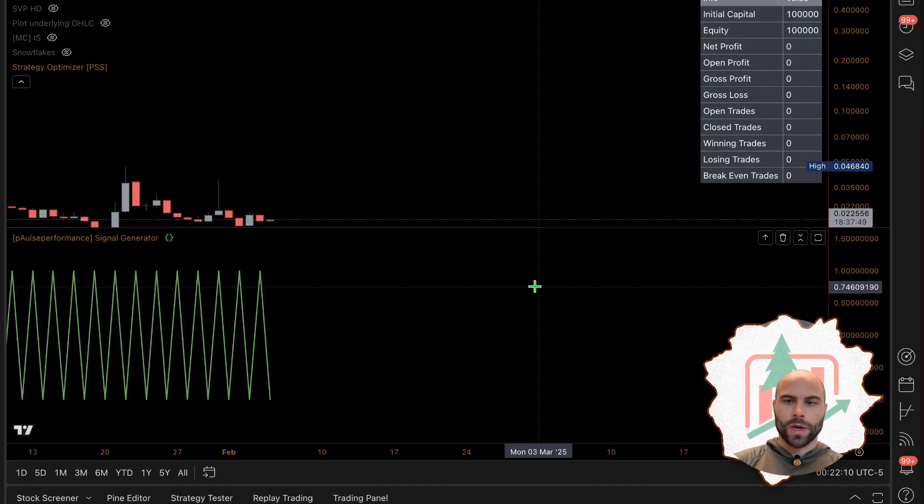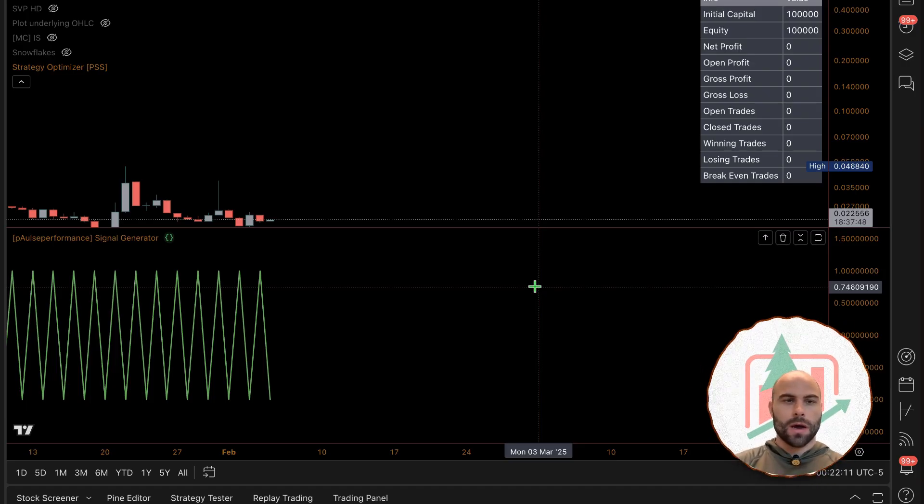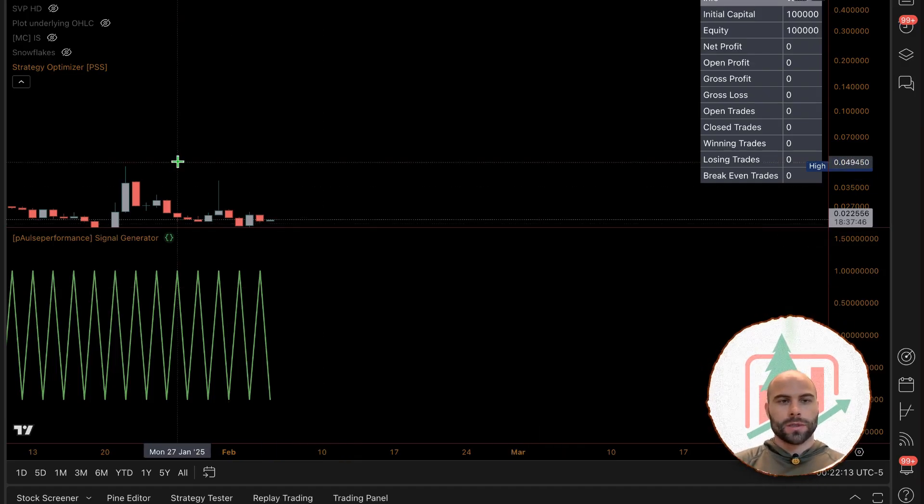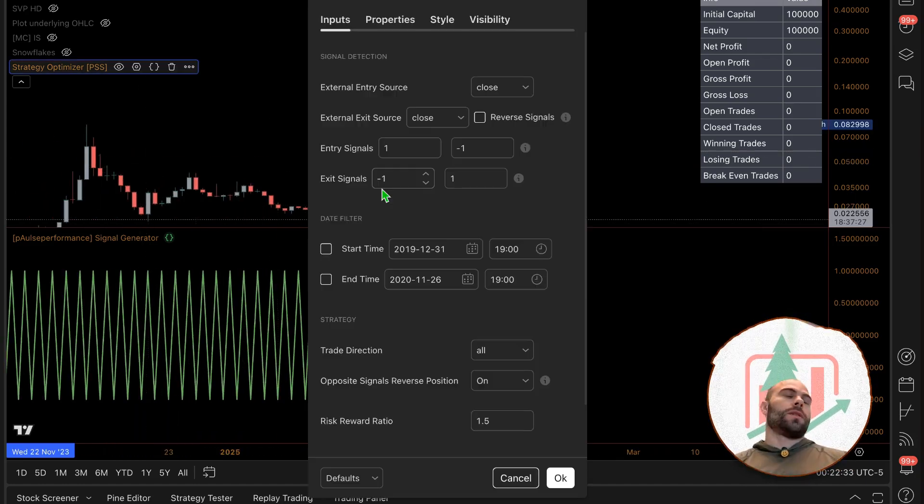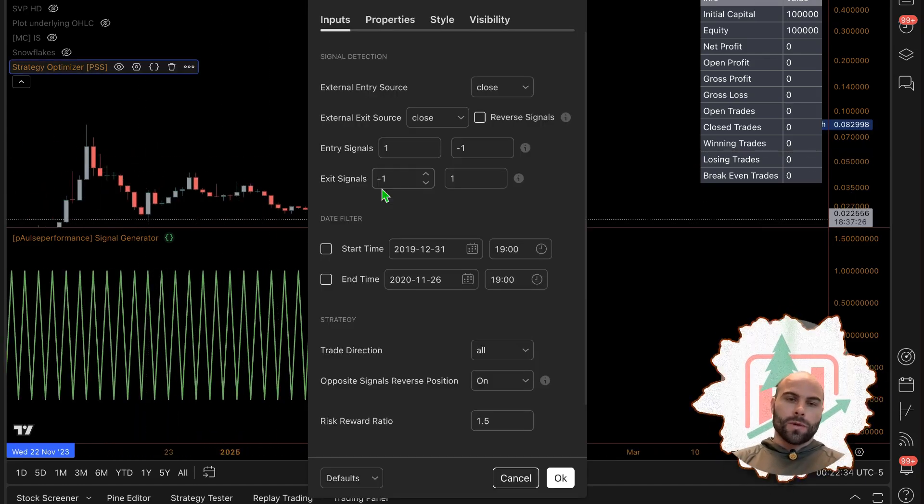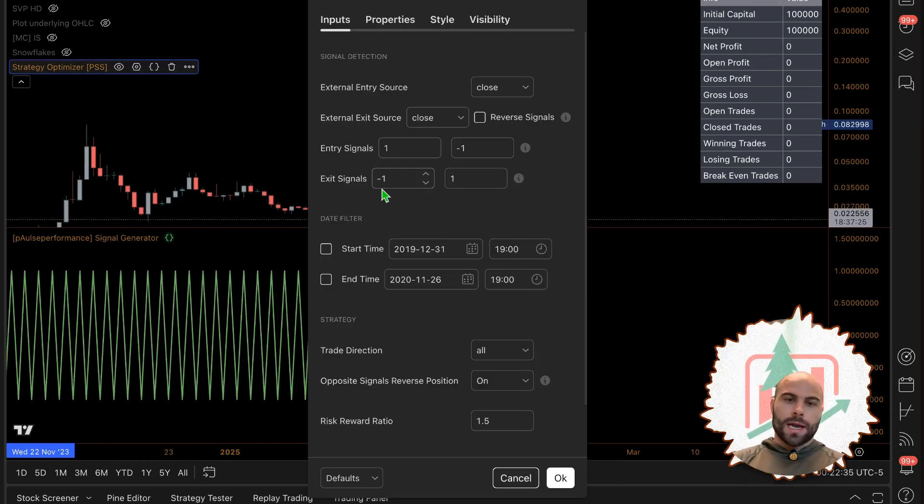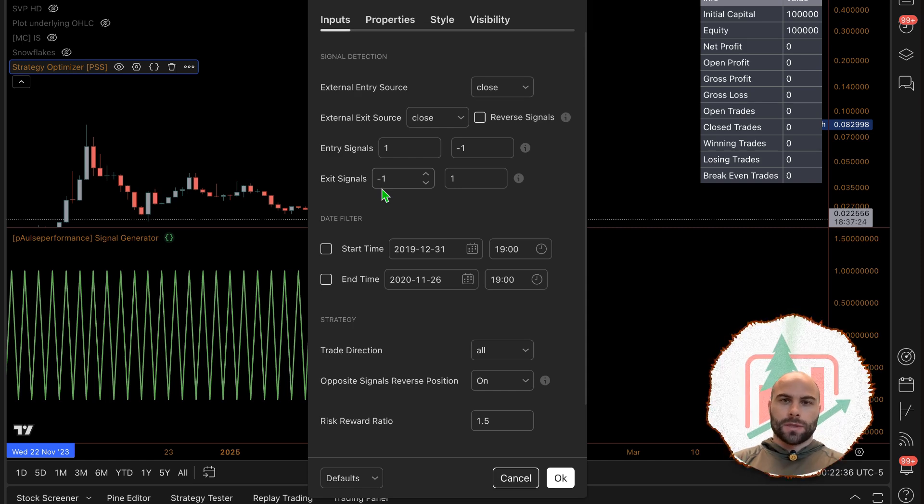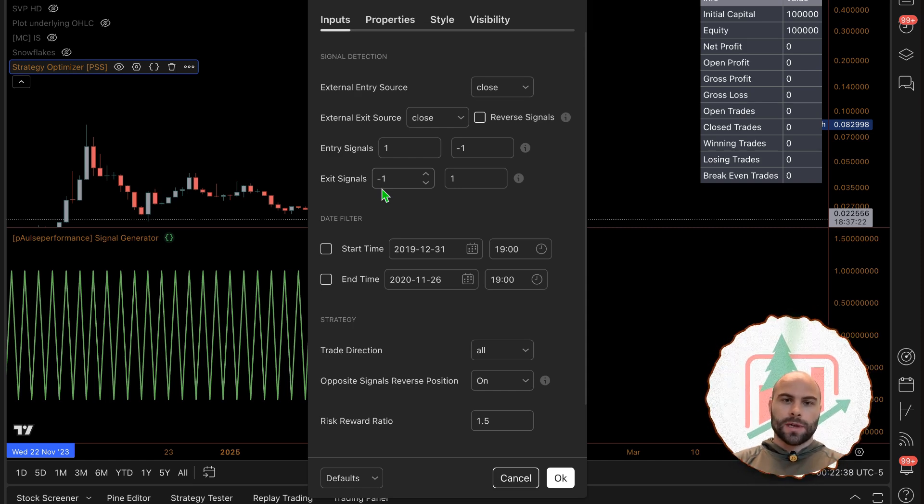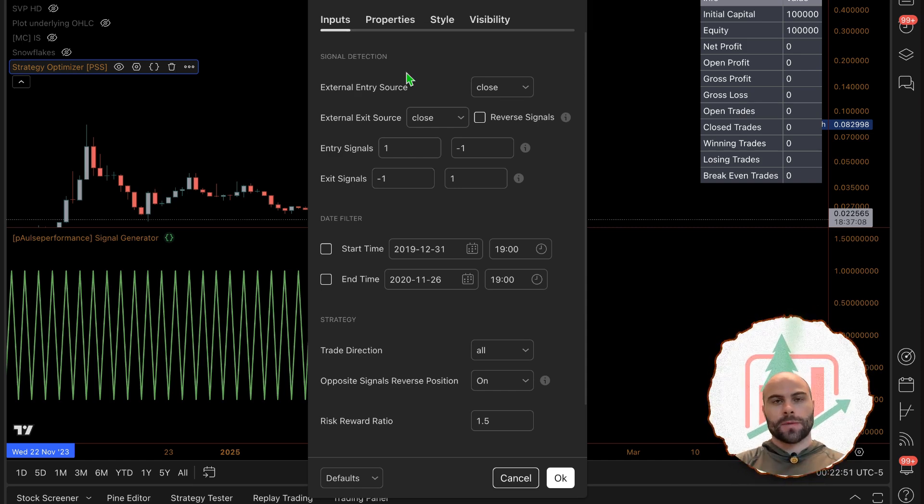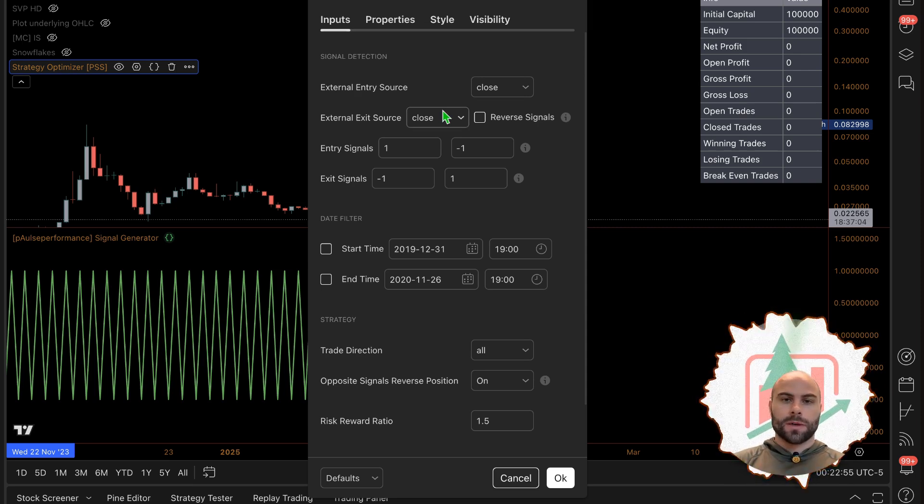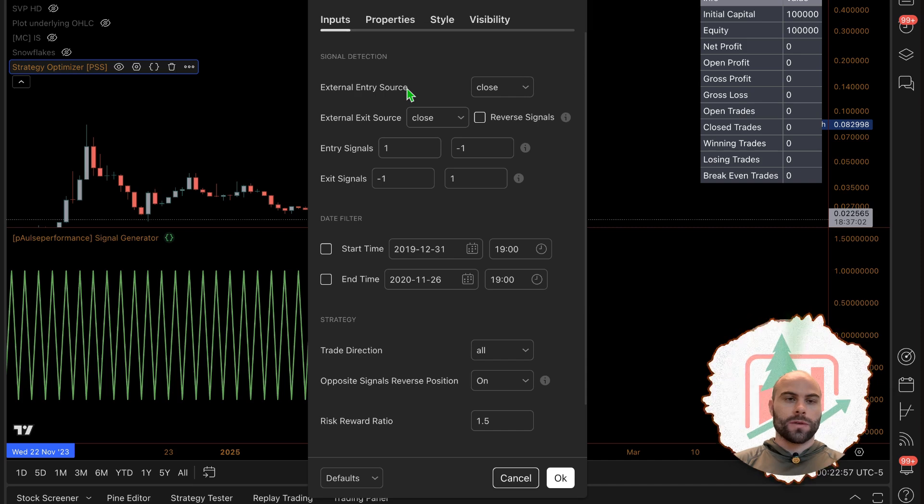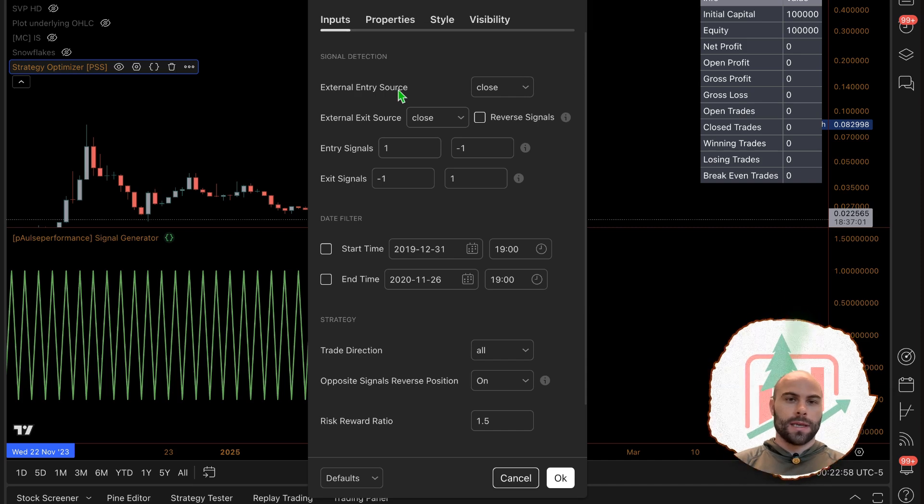This is going to be a quick video on the newest addition to the strategy optimizer. I'm going to go over the exit signals input for the strategy optimizer and how to use those to set up and run the strategy optimizer.